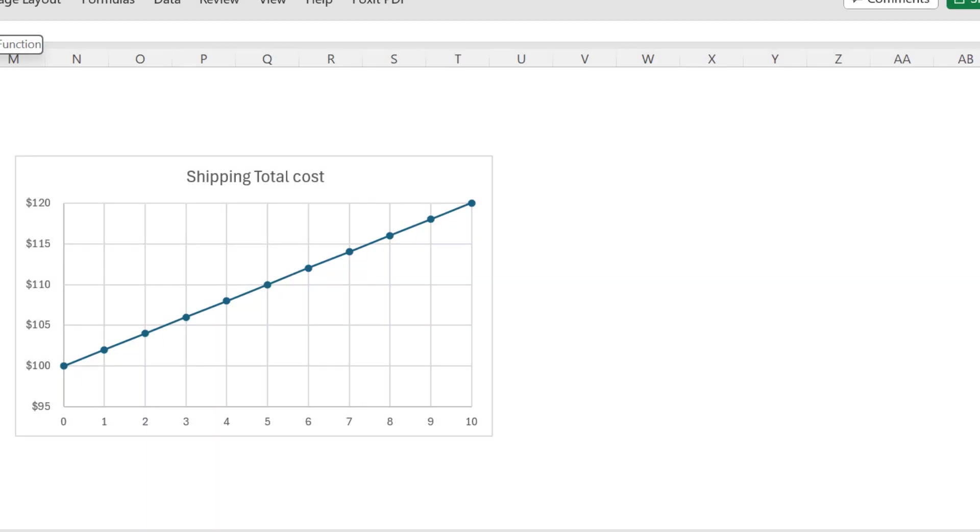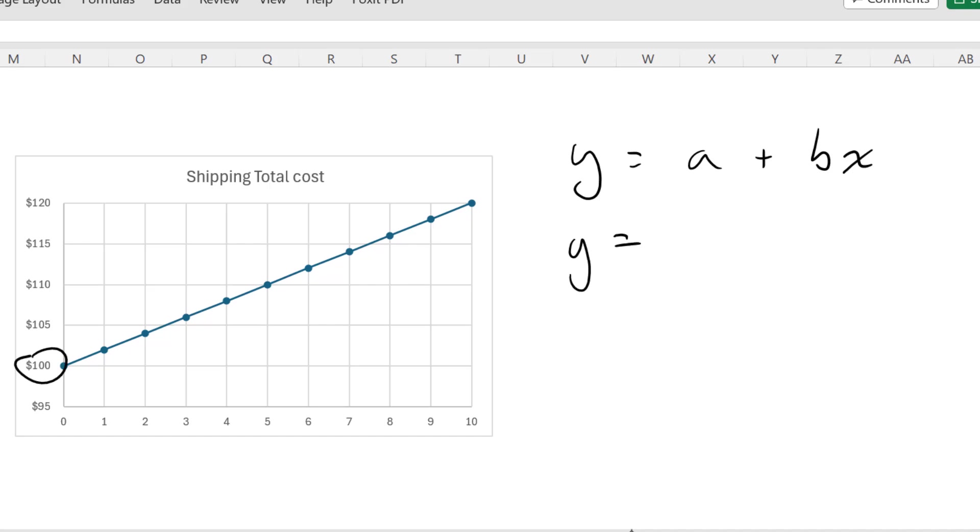So we use the same format. Y is equal to a plus bx. Or y is equal to the fixed cost, $100 plus that $2 per unit, 2x. There's the linear equation.